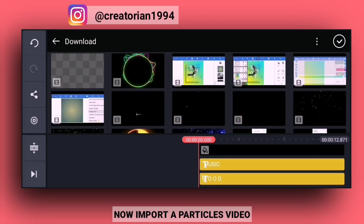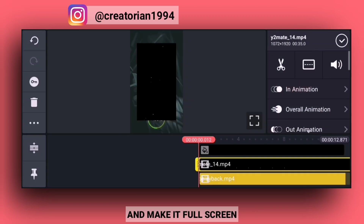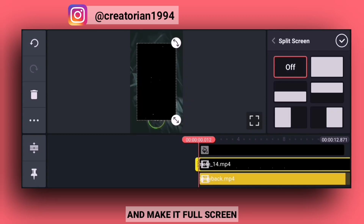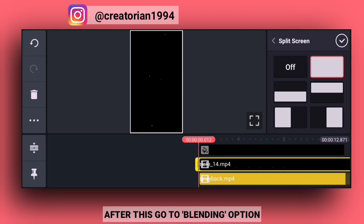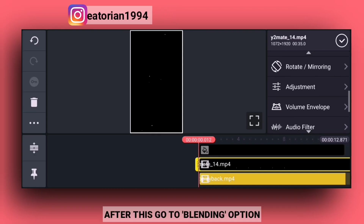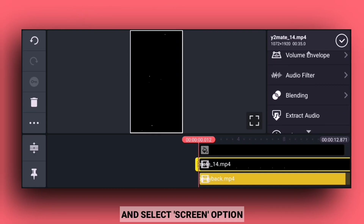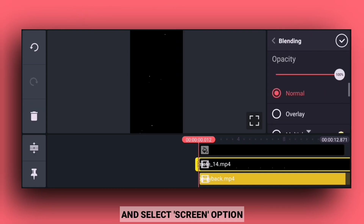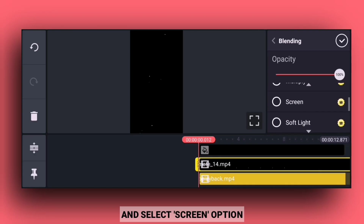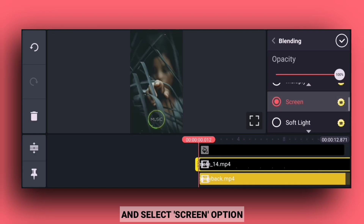Import the particles video layer. Then go to the blending option on the video and select the screen option.